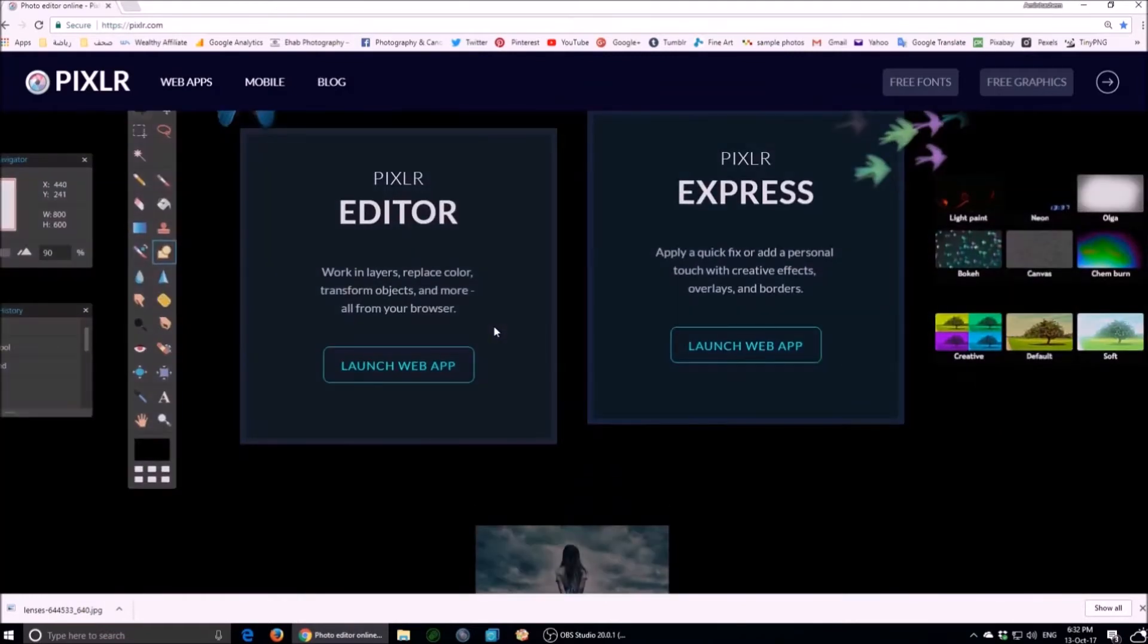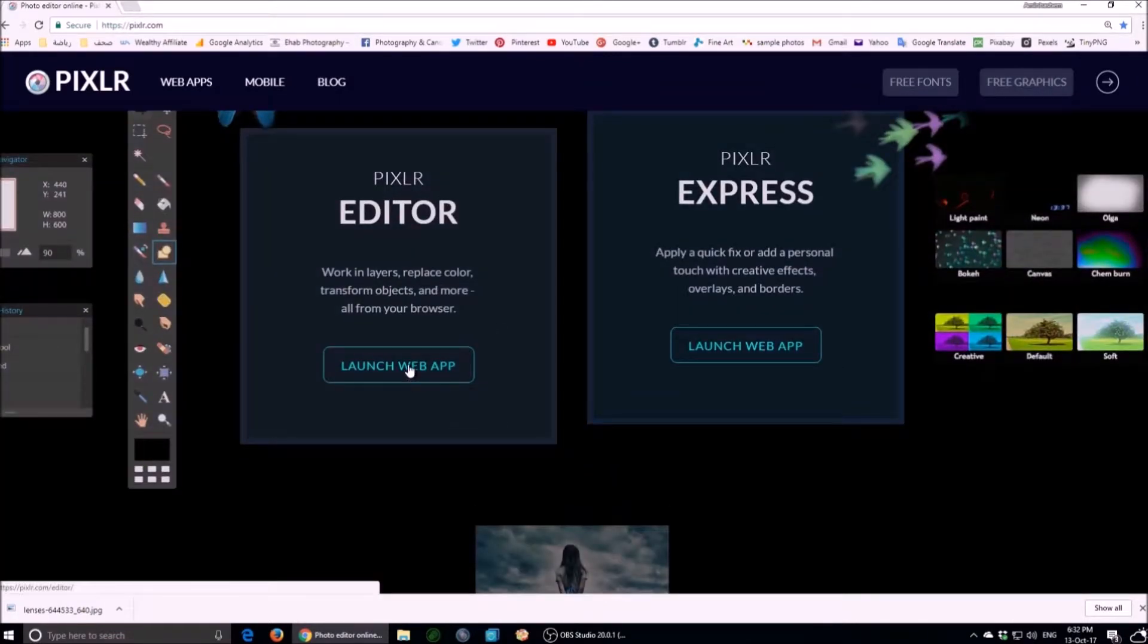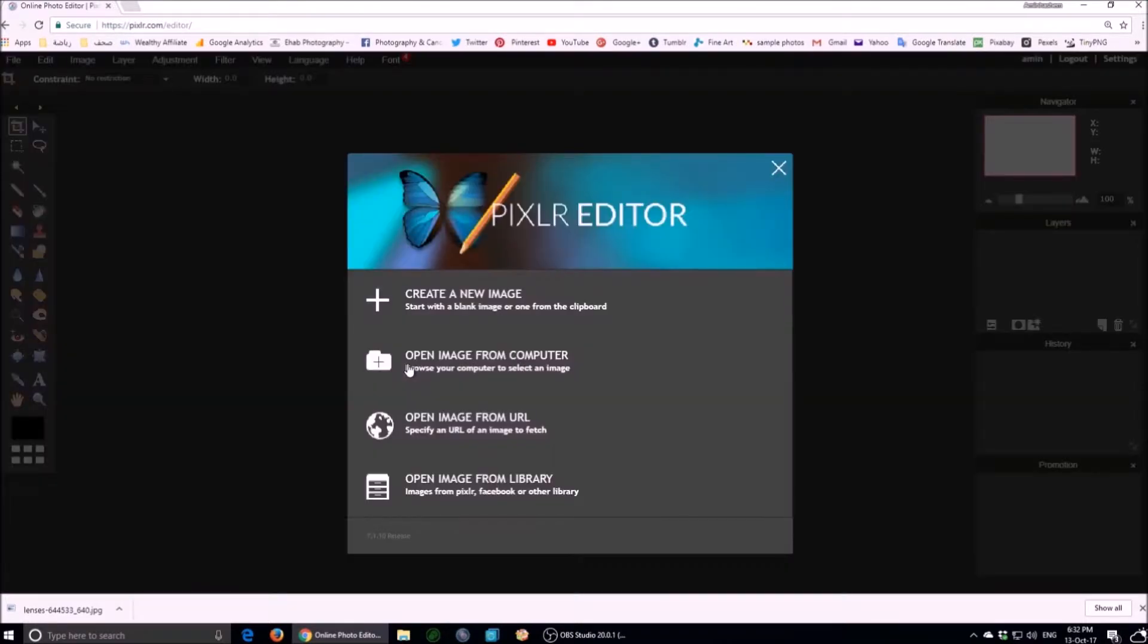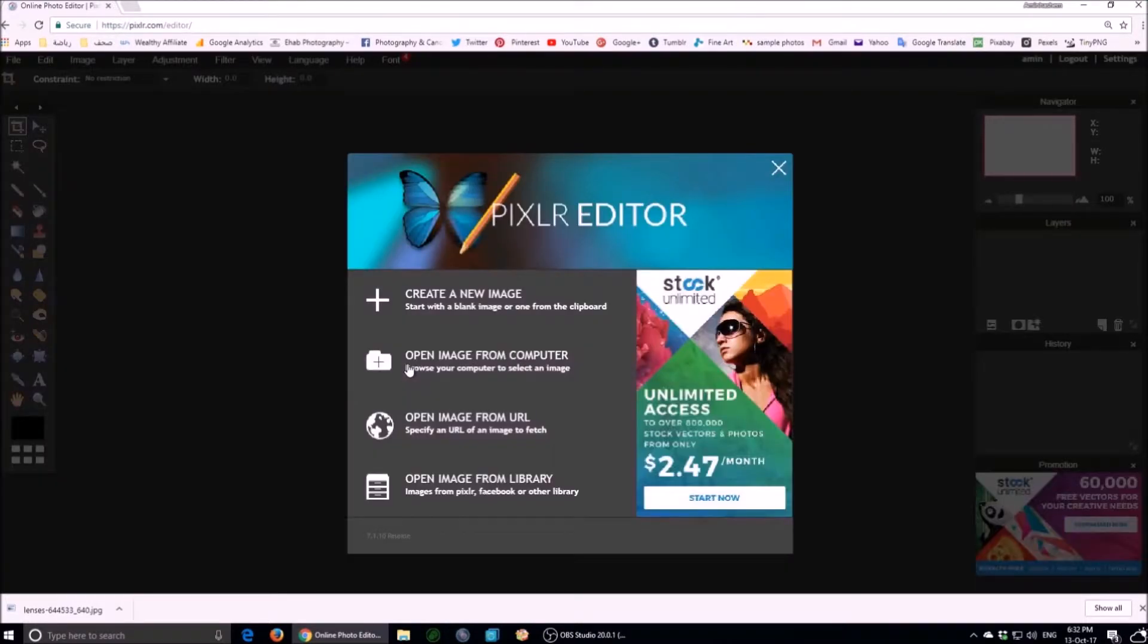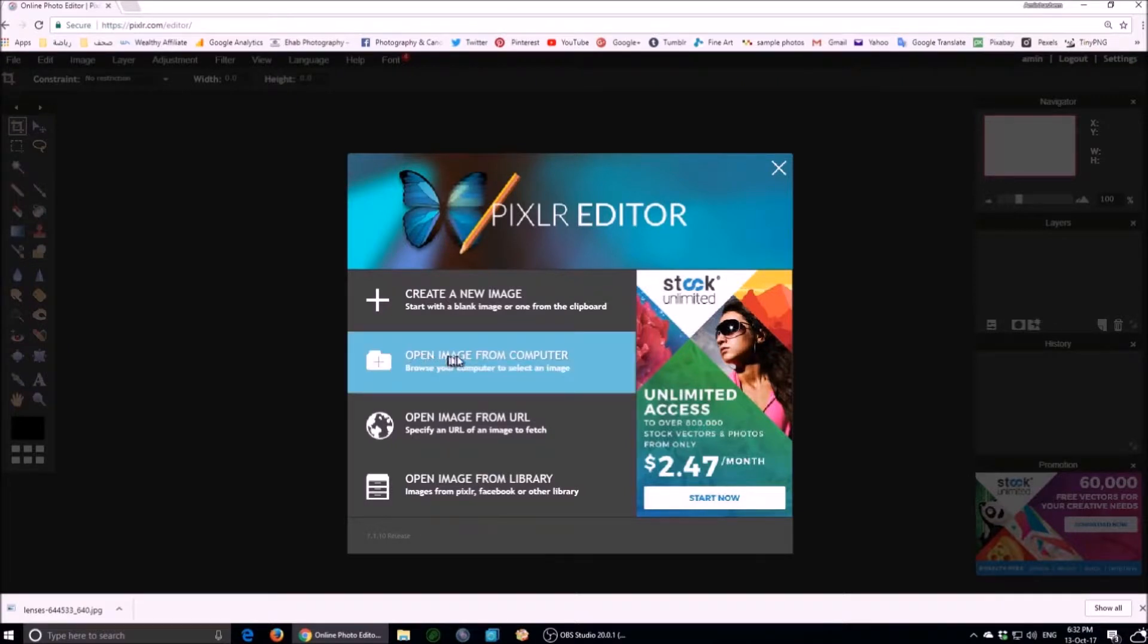Open Pixel Reweb application. Open photo file from computer.